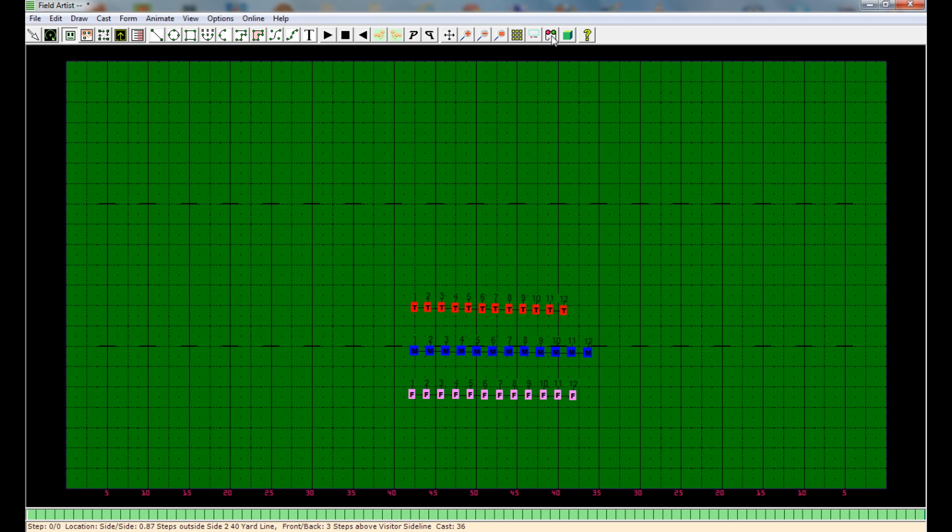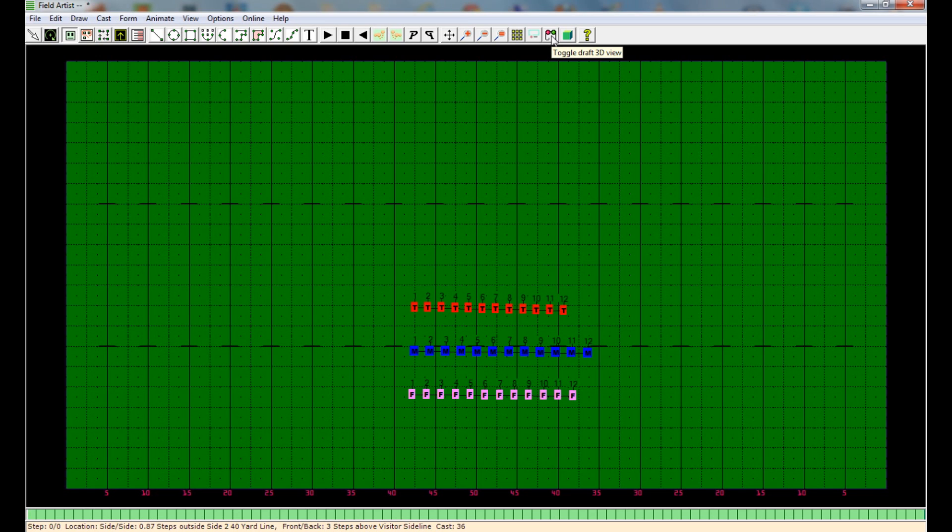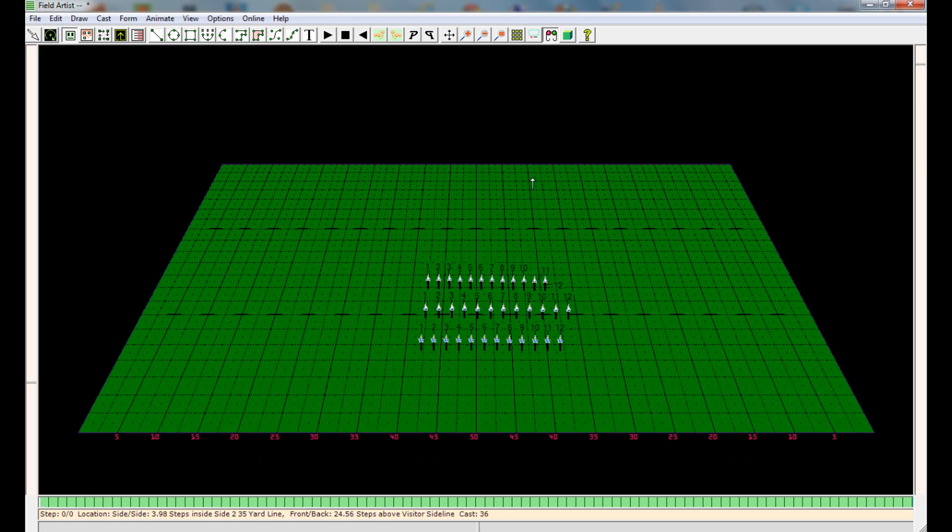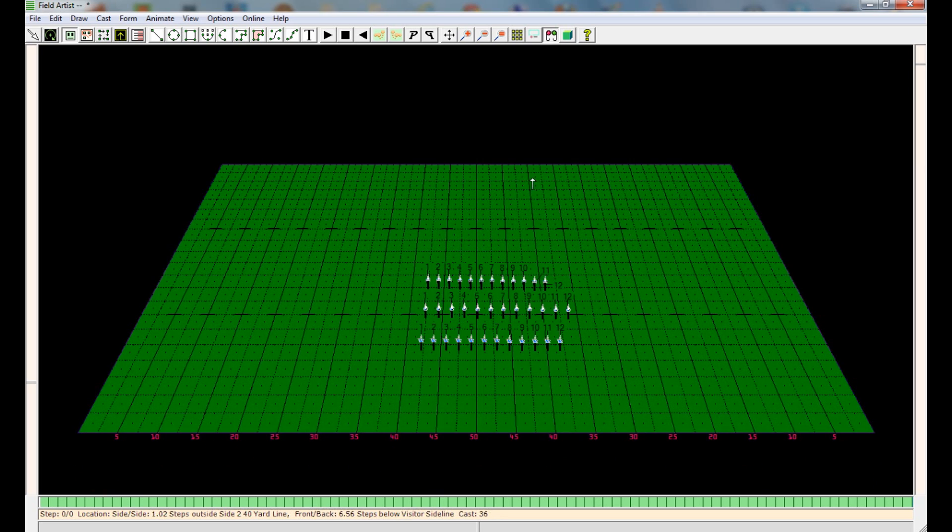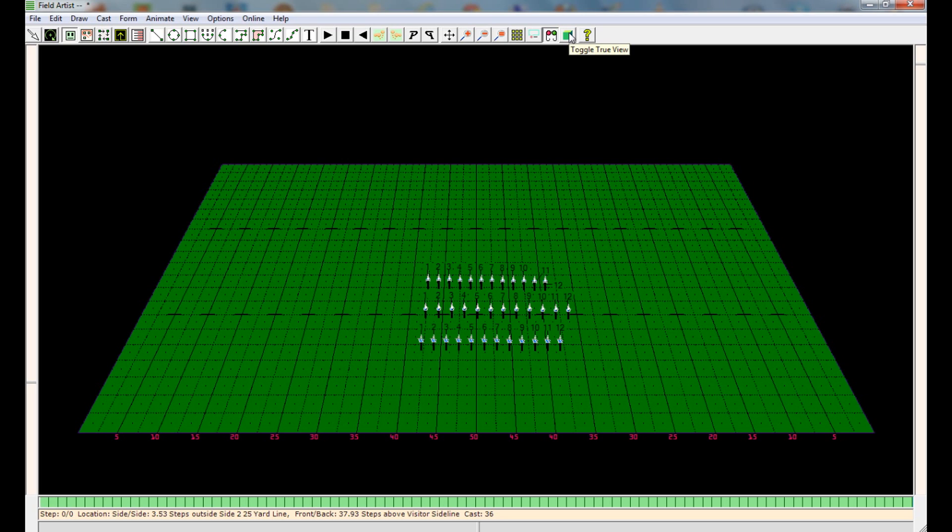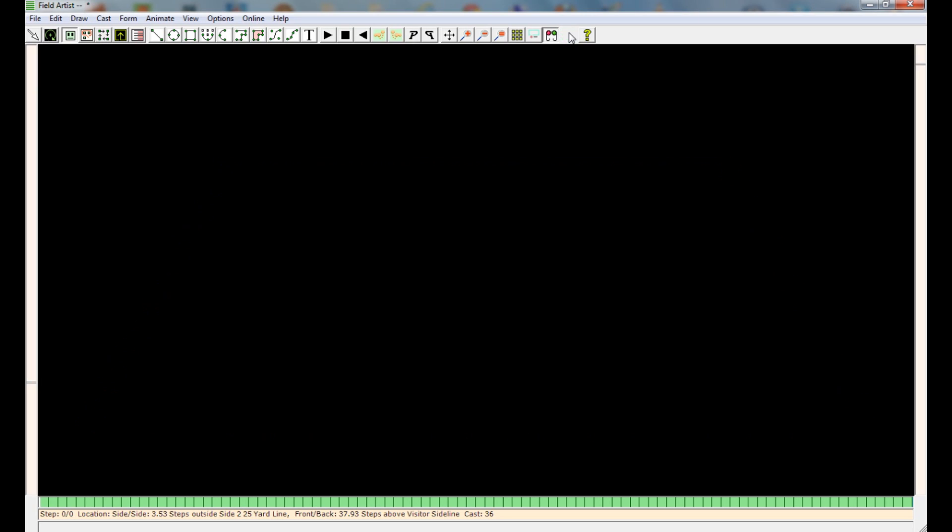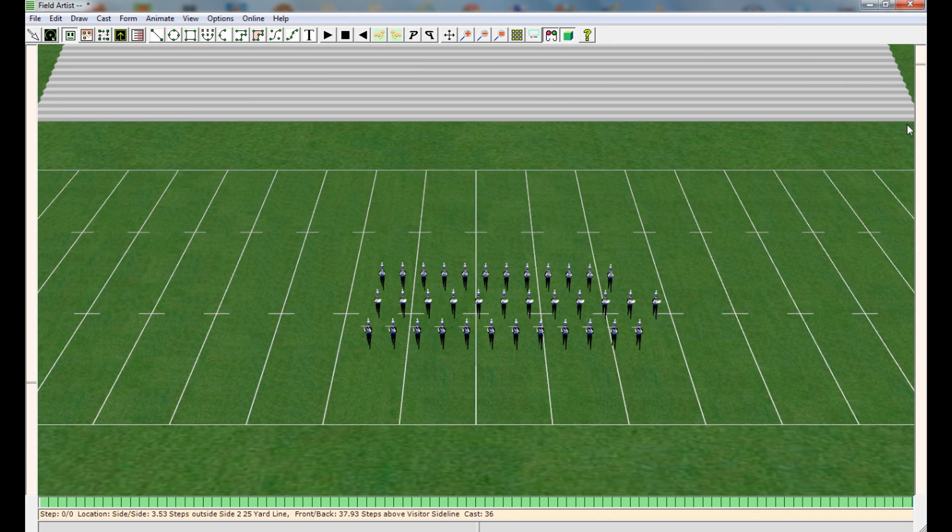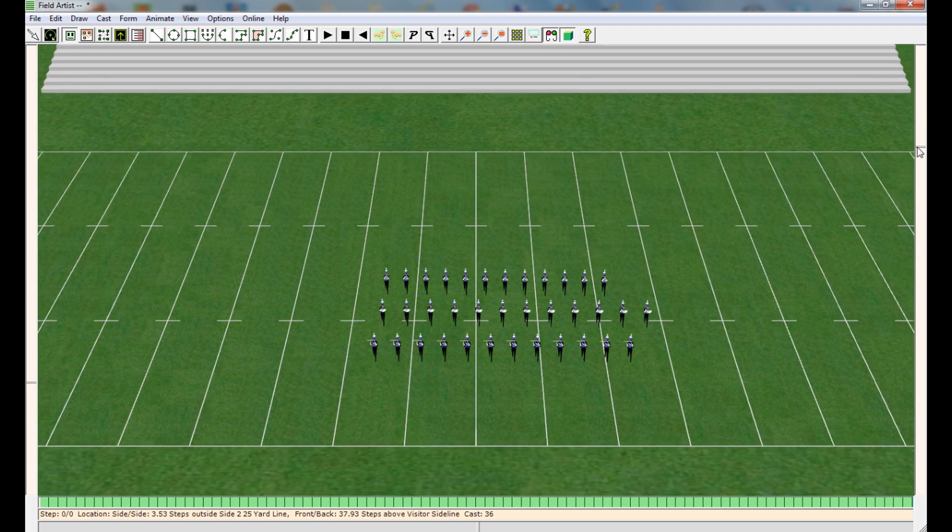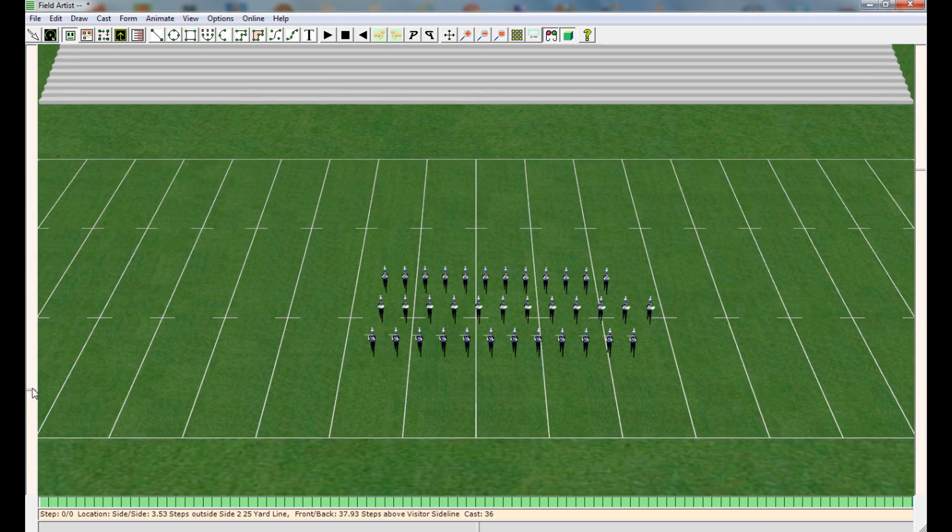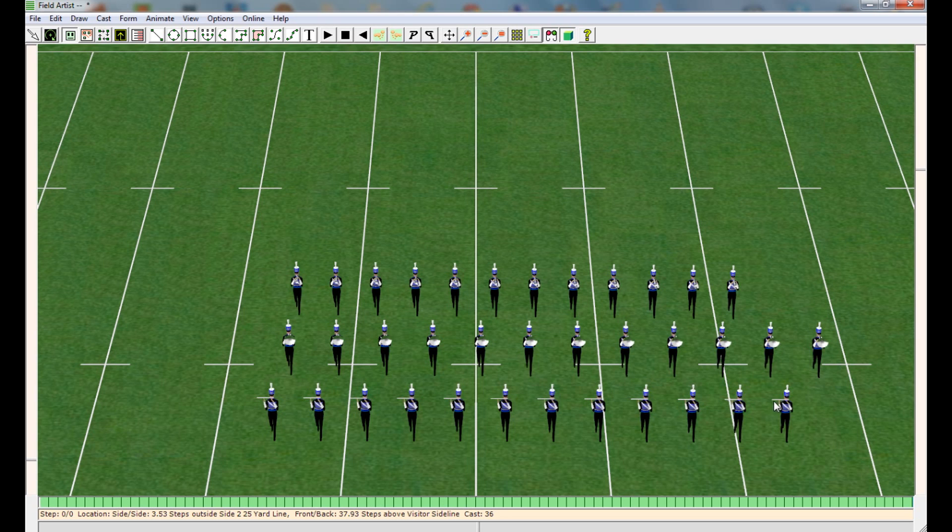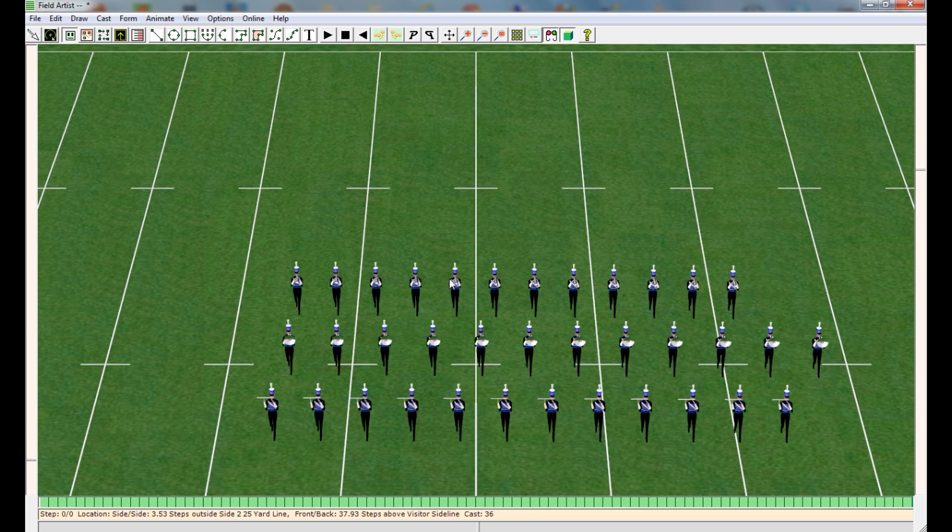You can now go to here, which is the Field Artist 2 view. And that's the older view that I do not use very often. And then you can click this box here. Which is, of course, the true view mode, which makes everything look much better. You can zoom in, of course. See that everyone has the correct uniform on and the correct instrument. And you're set to go.